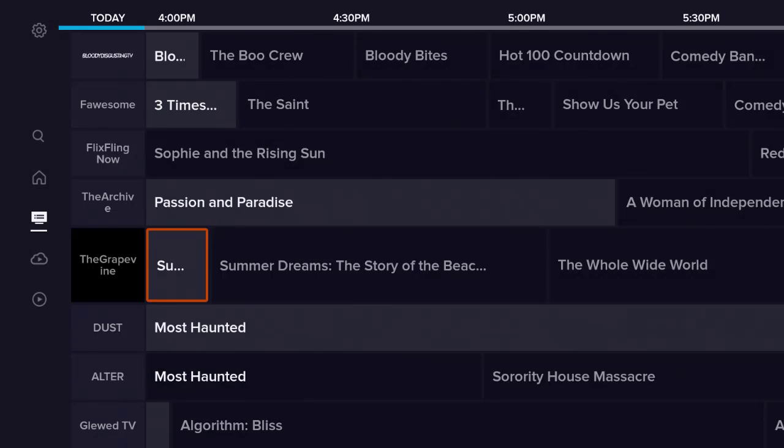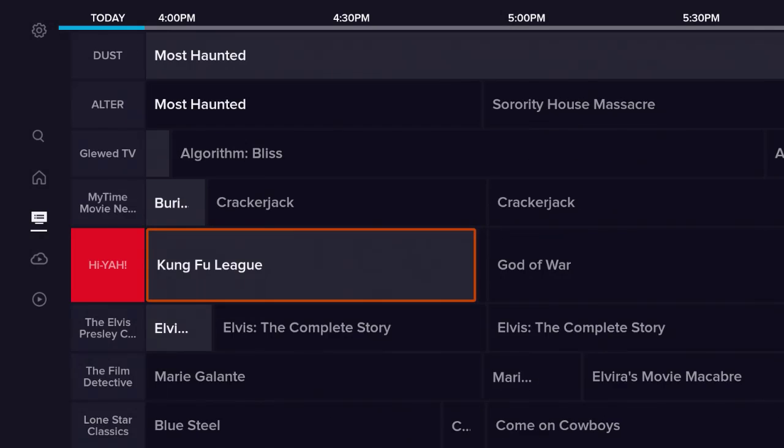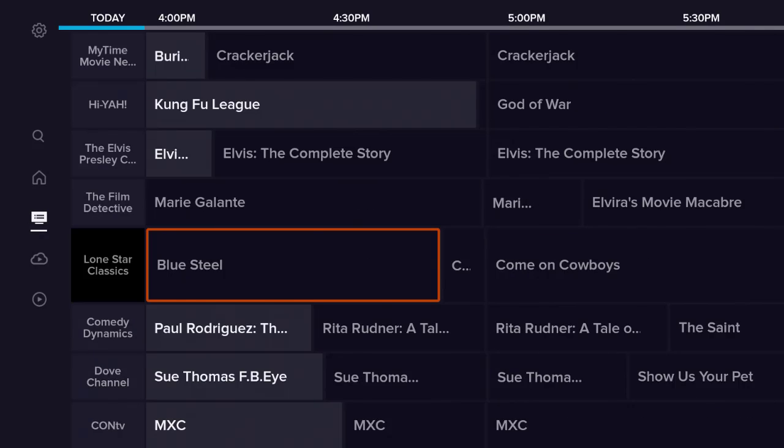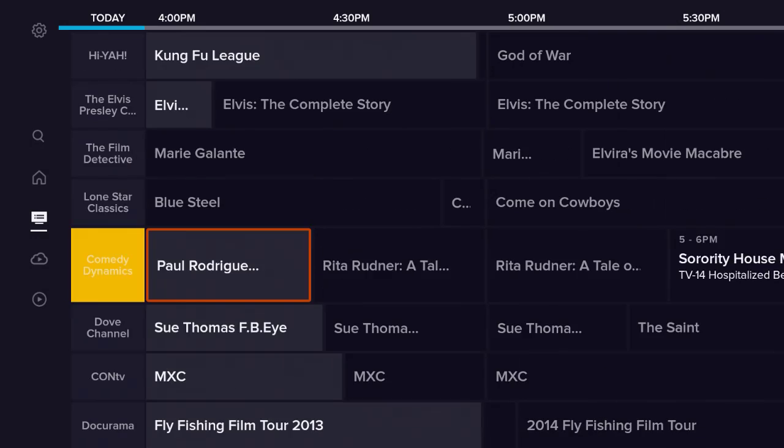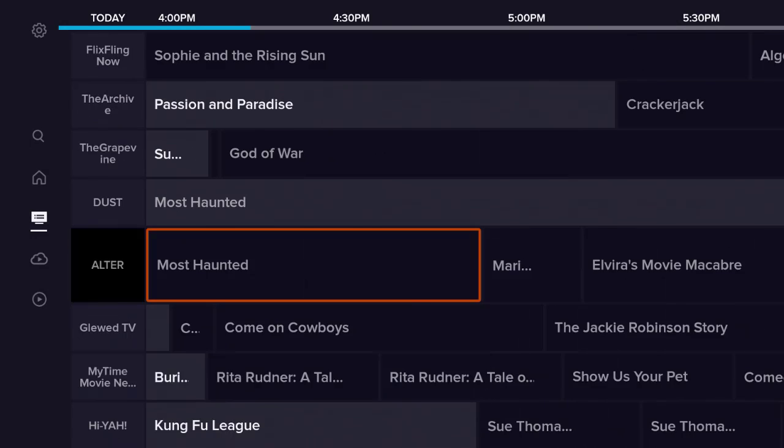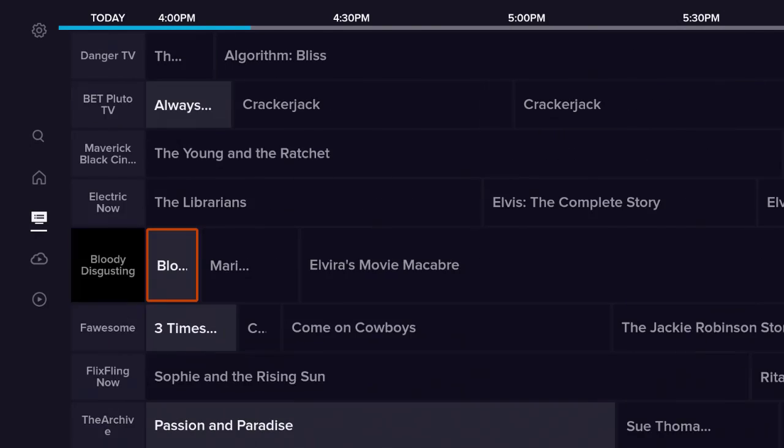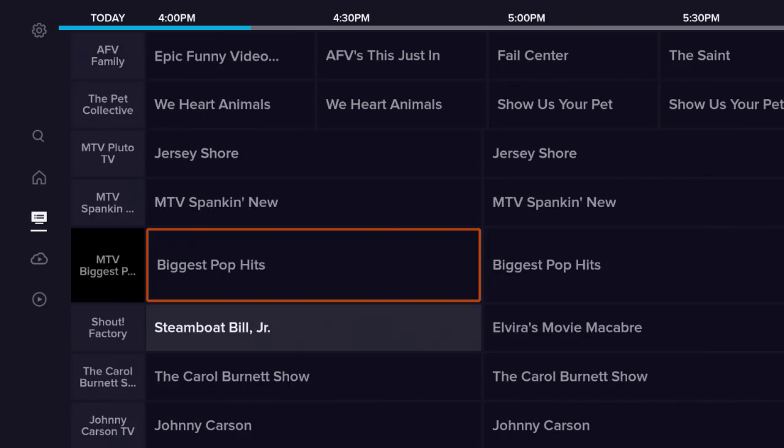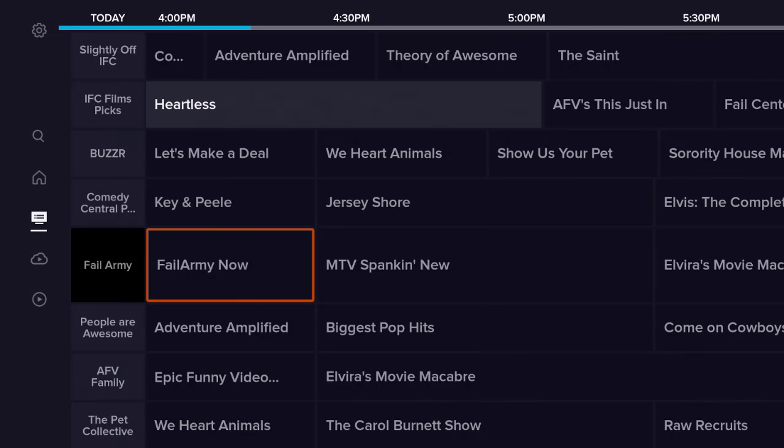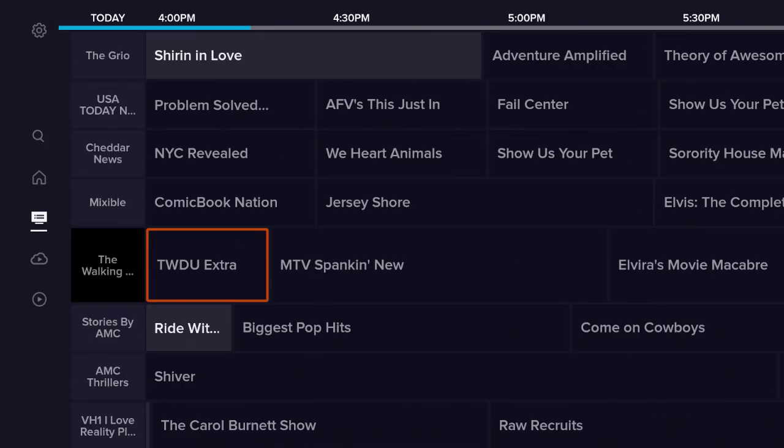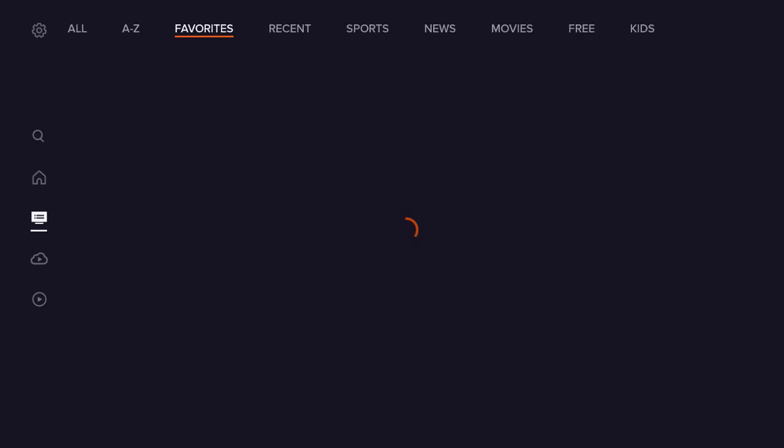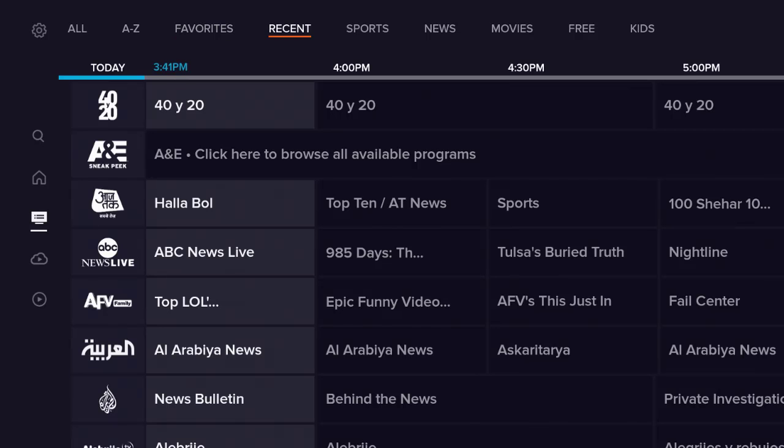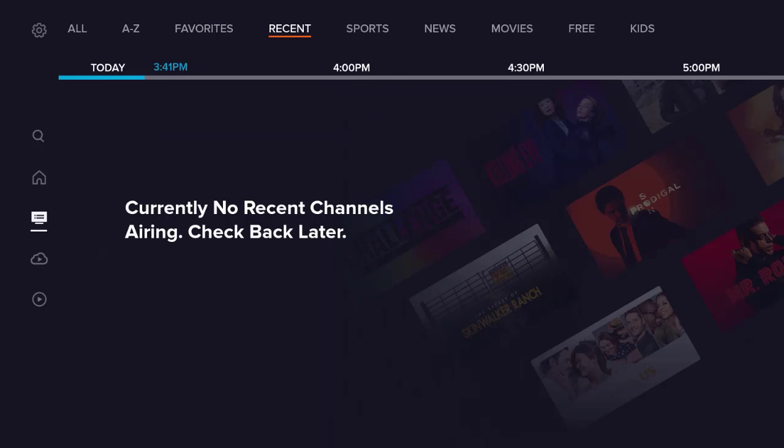If I go to the Guide here, let's go ahead and click on that. It should open up to some content. Right here at the very top, you have All, A to Z, Favorites, Recent, Sports, News, and all of that.